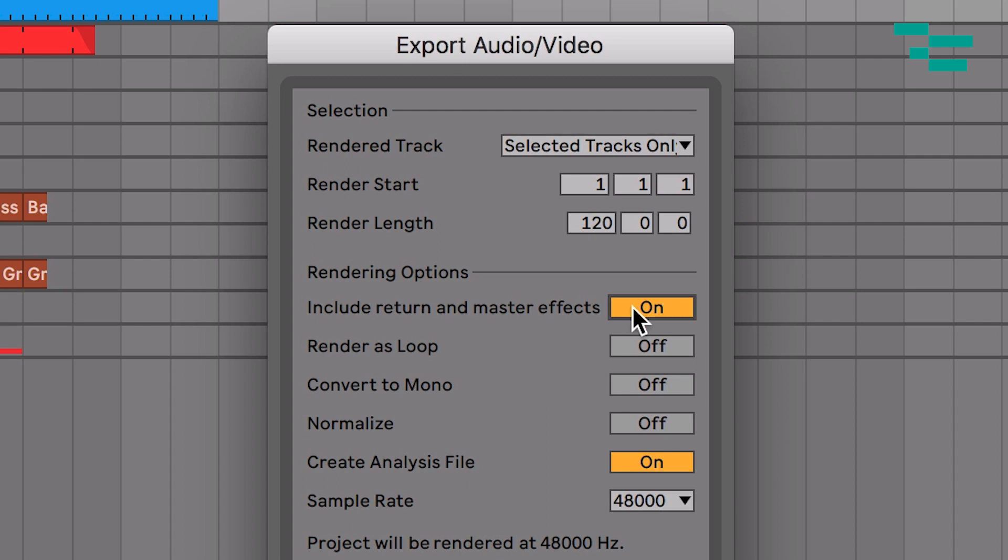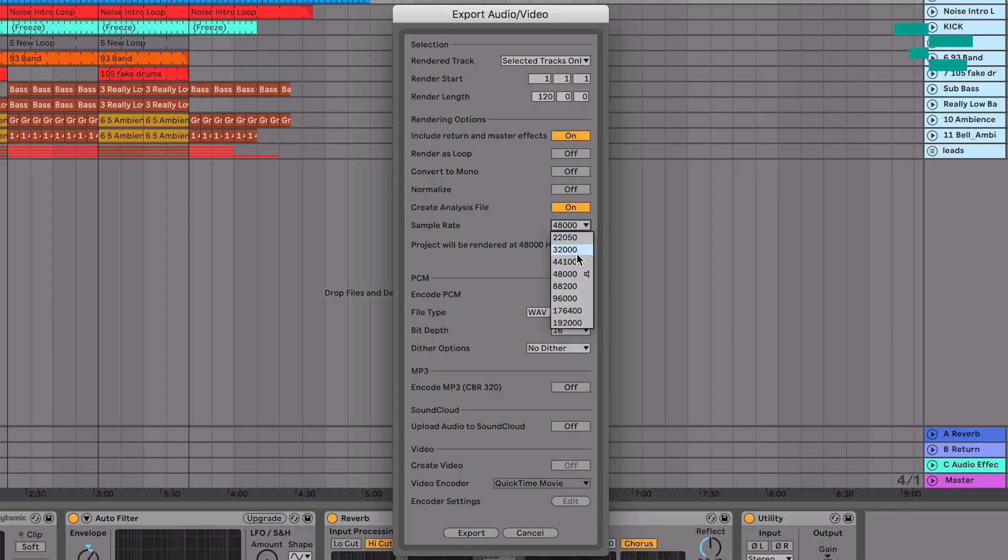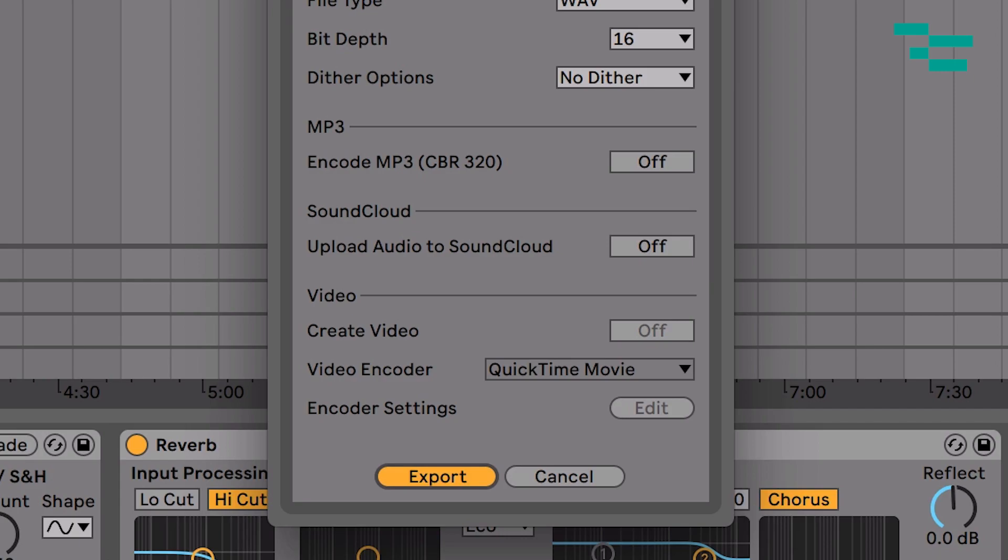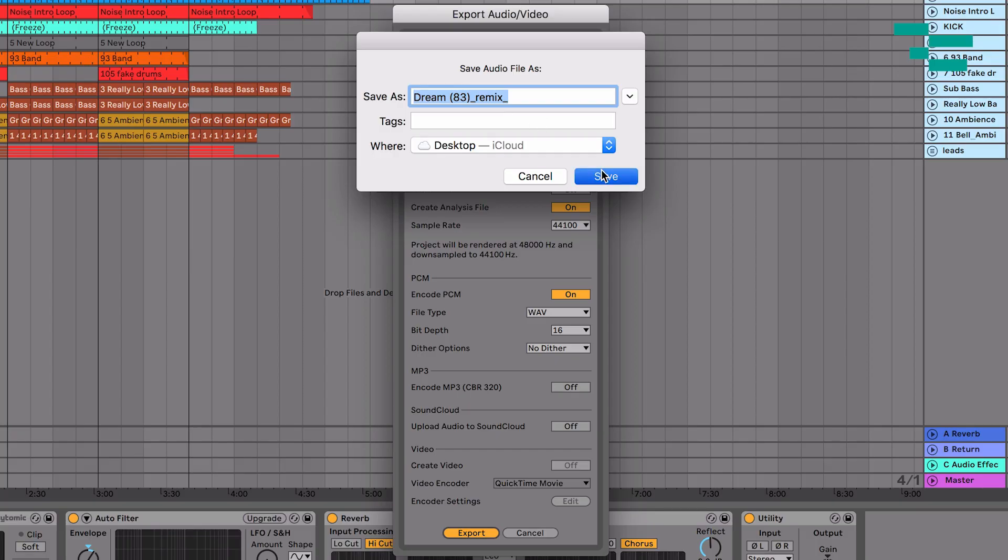Now there's tons of other options available here. I talked briefly about those in the previous exporting stems video that I've linked to below that you can check out. But for this video I'm just going to render as basic wave 44.1 16-bit stems. So I'm going to hit export and I'm going to go ahead and save this on my desktop and I'm just going to hit save.